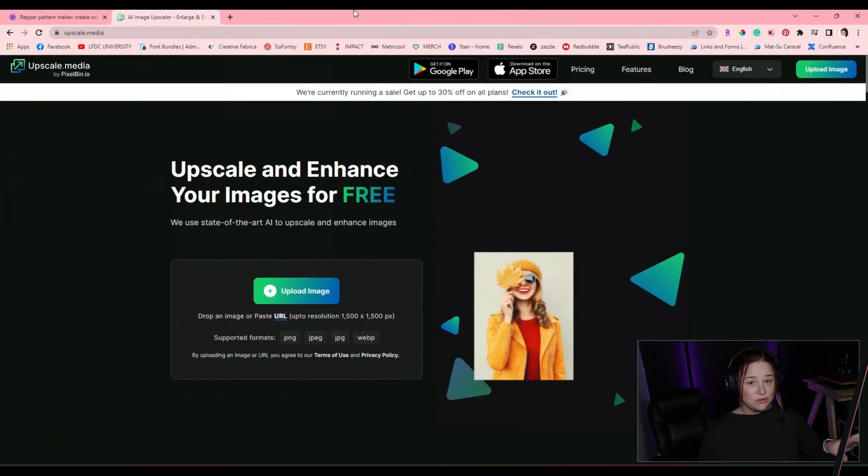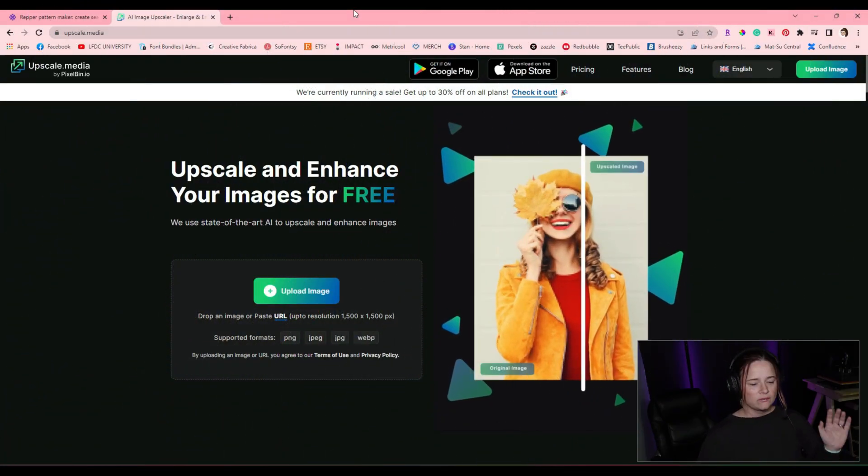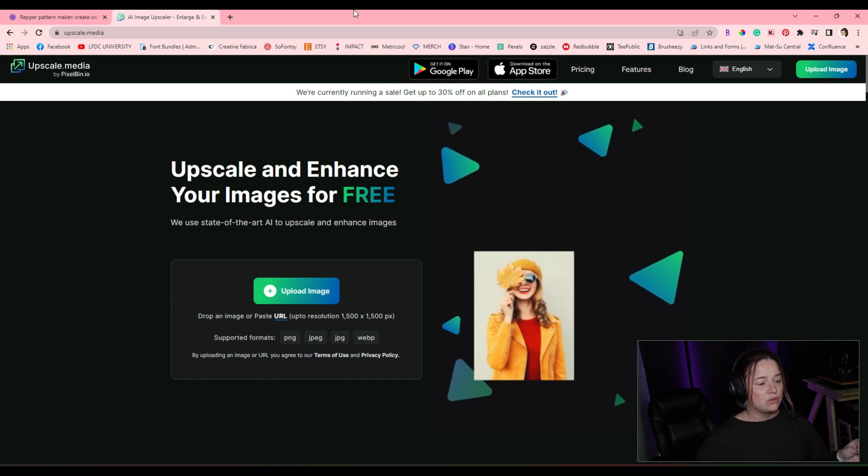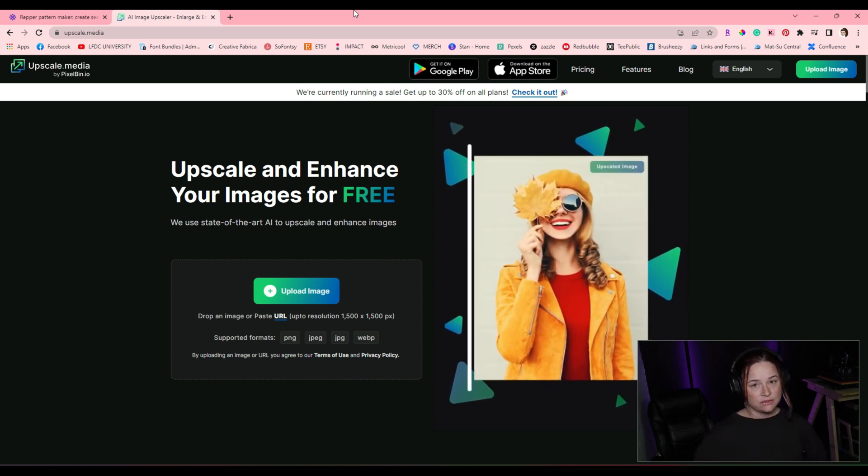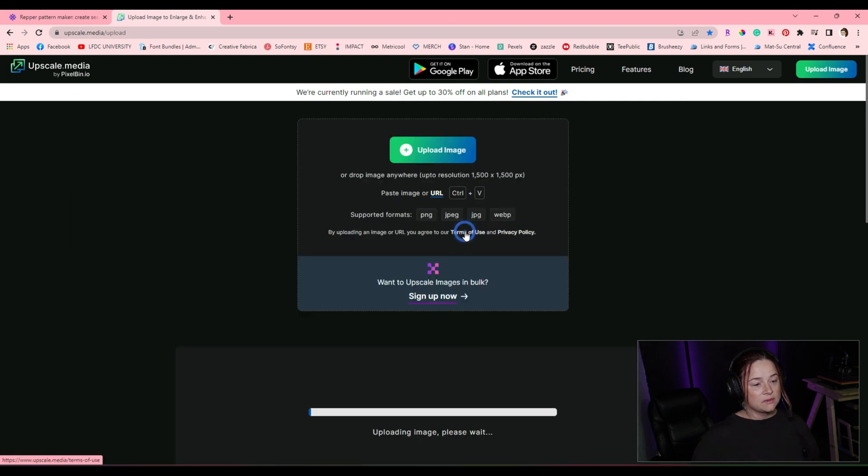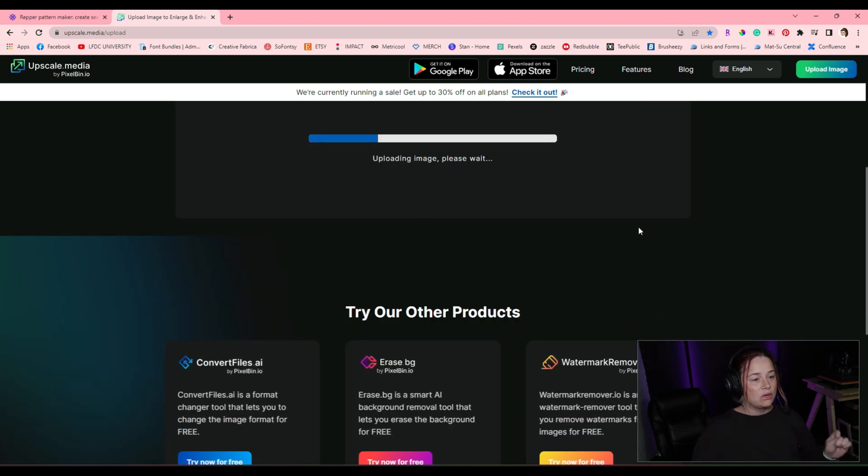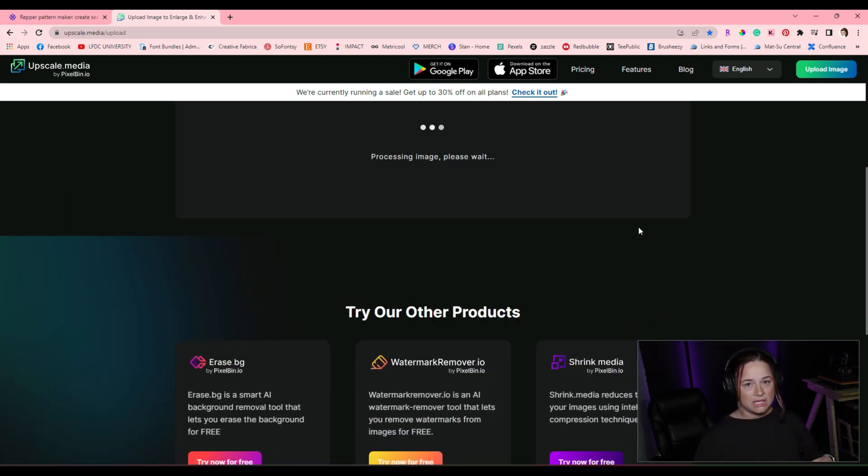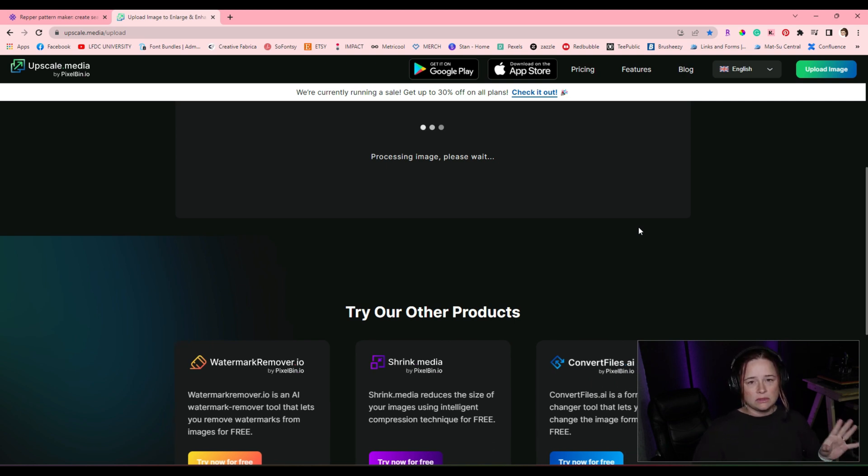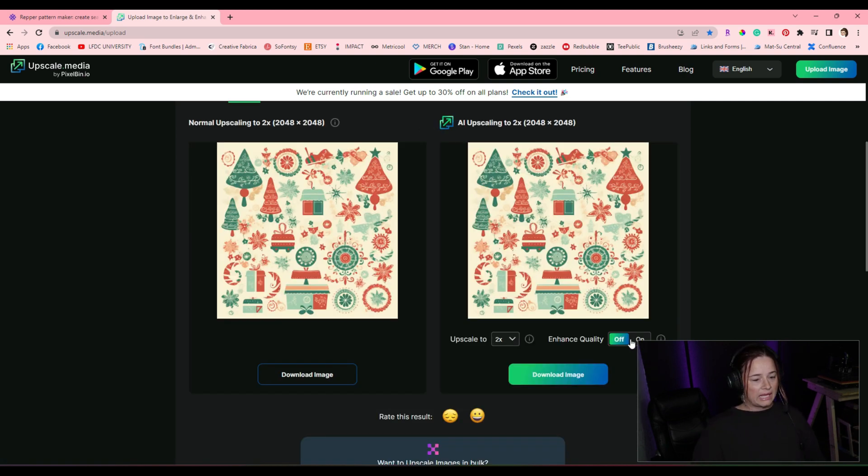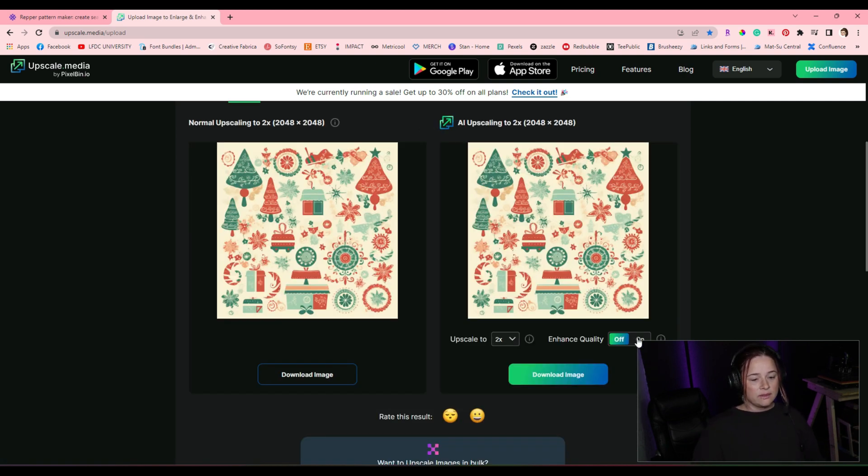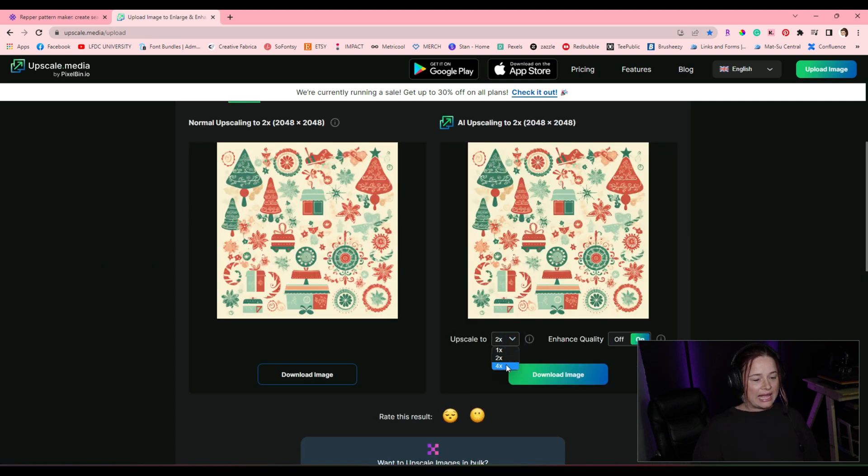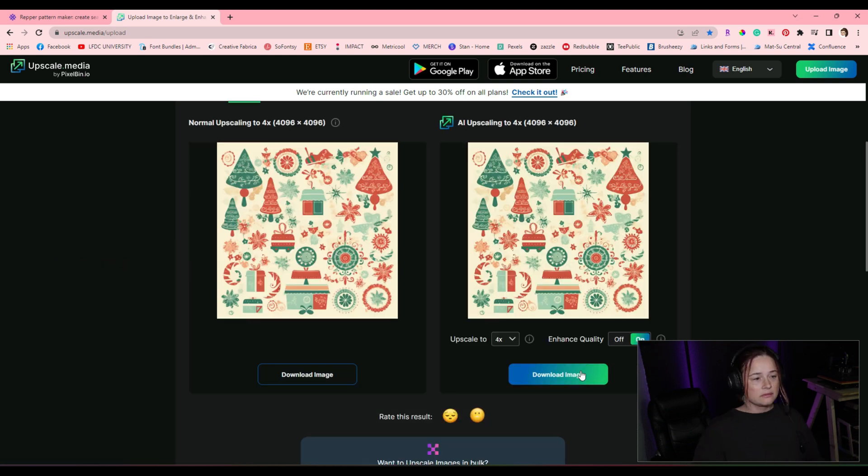Phase two, after we have our images from Midjourney, we need to upscale them to a high resolution image. So my first image I'm going to do is this one right here, and I'm going to load it into upscale.media. I'll put a link in the description below to this one. I do love this upscaler. I think it works really well, and I'm going to enhance the quality as well as upscaling it to four times what it is now. Then we're just going to download the image.